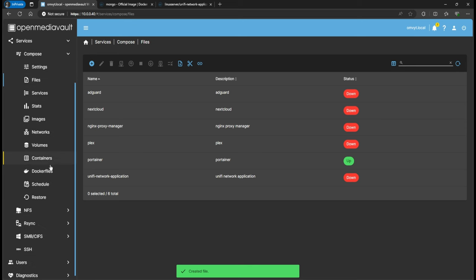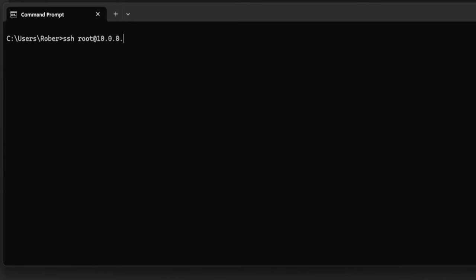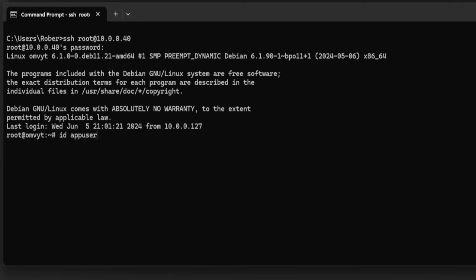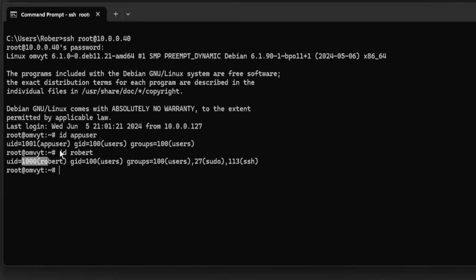If you go to Users, I already have this 'app user' that I created to be used with all my Docker containers. I'm going to do 'id app_user' to get the values. If you're going to do it the same as me, you would have to create this app user and add it to the users group. I'll SSH into my OpenMediaVault and run 'id app_user'. You can see my UID is 1001 and my GID is 100.